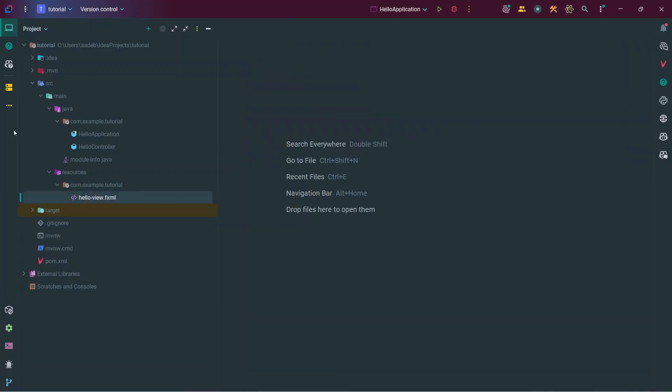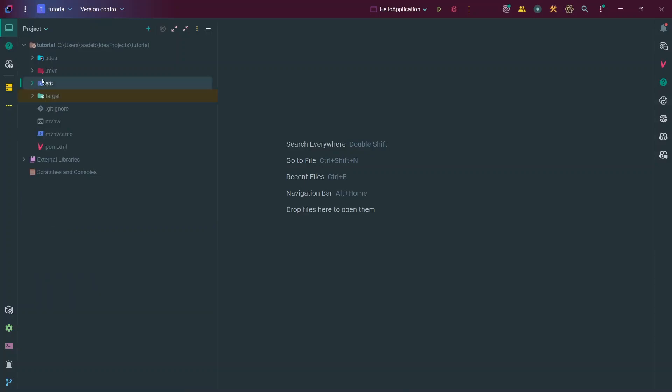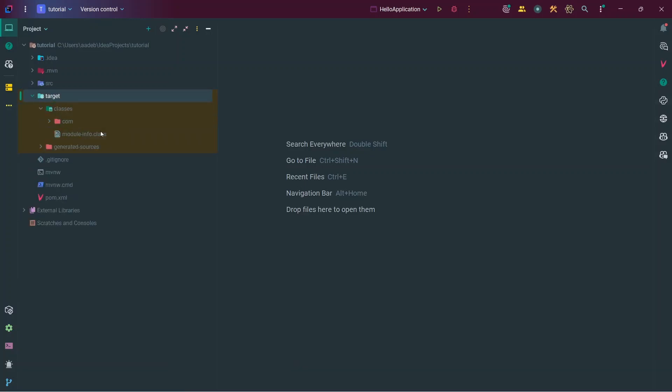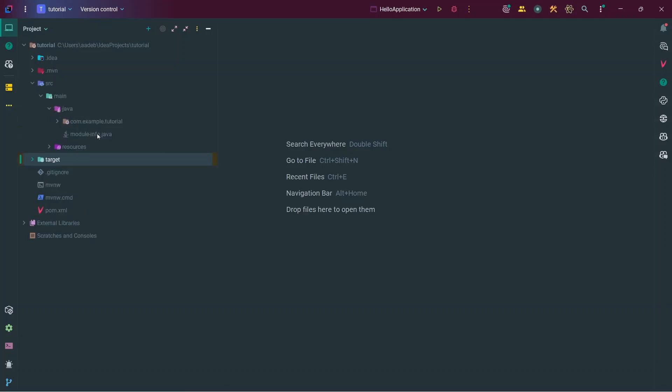Below the source folder we have the target folder. The target folder is where your compiled classes are going to be stored. When you run your application and Java compiles your classes, the .class files are actually going to be stored here in the target folder.